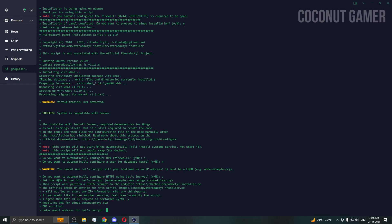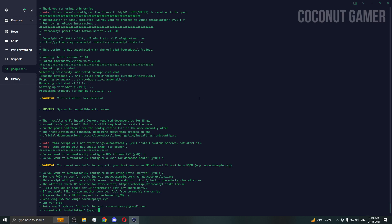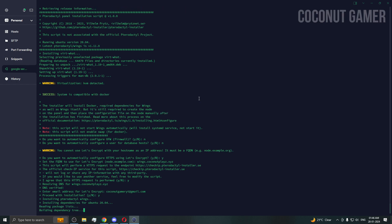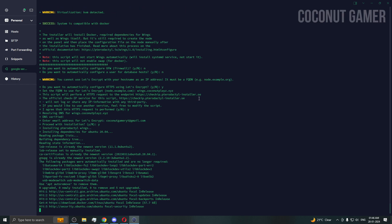It's asking for your email address for the SSL certificate. Enter your email address and then say yes to continue with the installation.